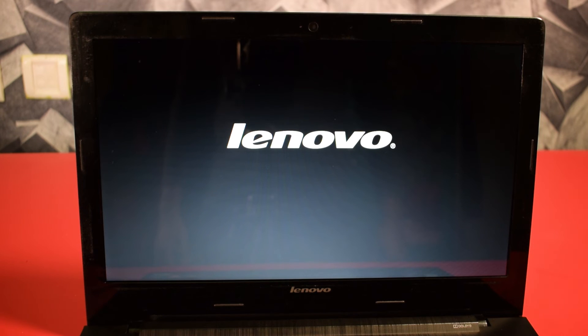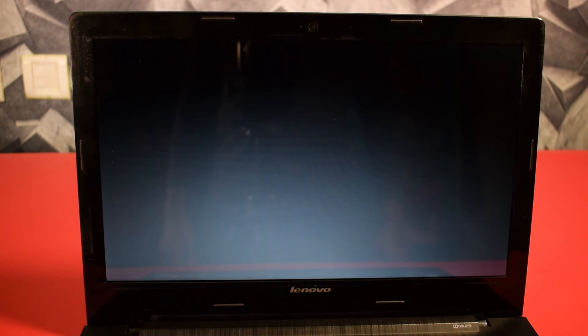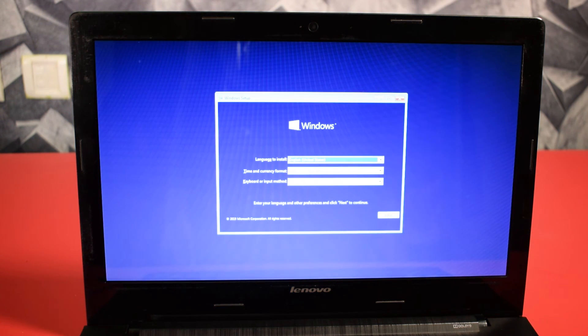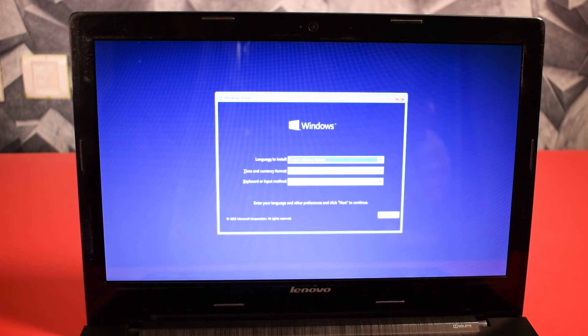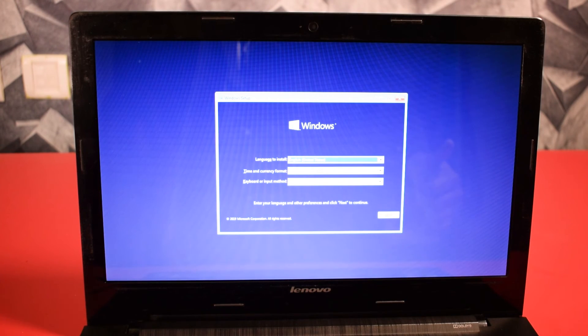Now the Windows 10 is booting from the USB drive. And here is the setup of Windows 10. Now you can follow the instruction and continue.